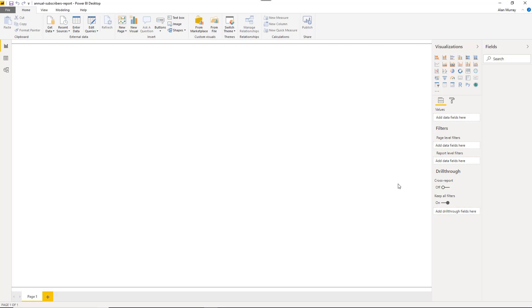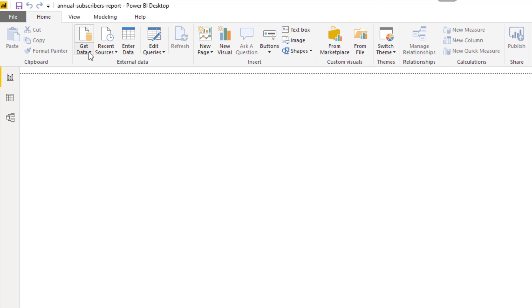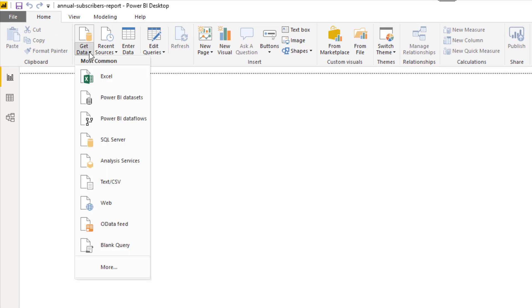We are working on a subscription model business and we need to get data from different sources. We're going to get it from three different sources into a model for further analysis and reporting. You can see from my home tab here that we have this get data button and this is where you will typically begin to go and grab that external data.